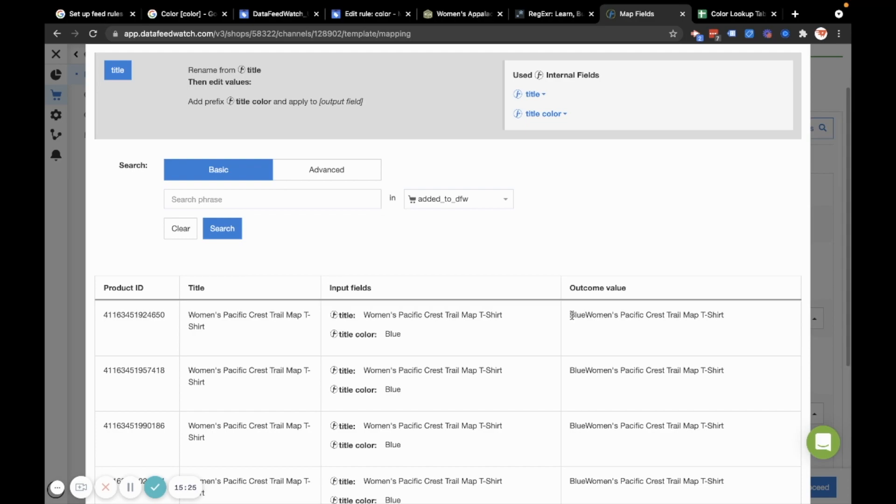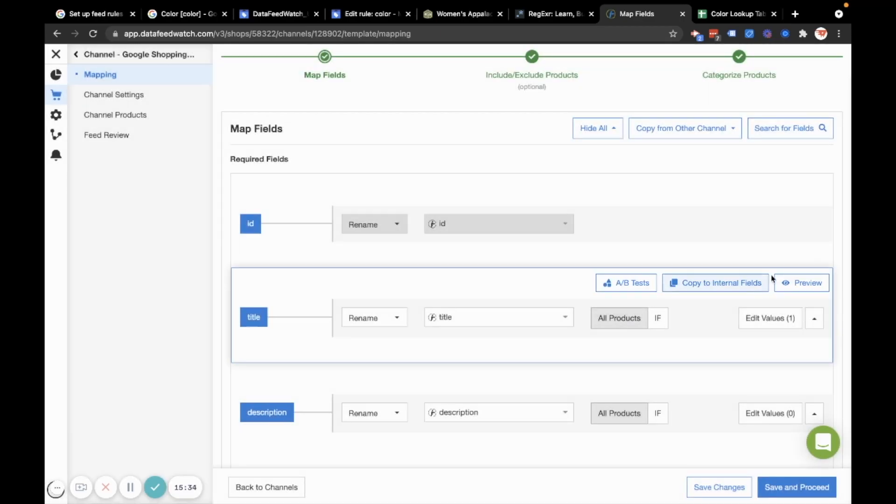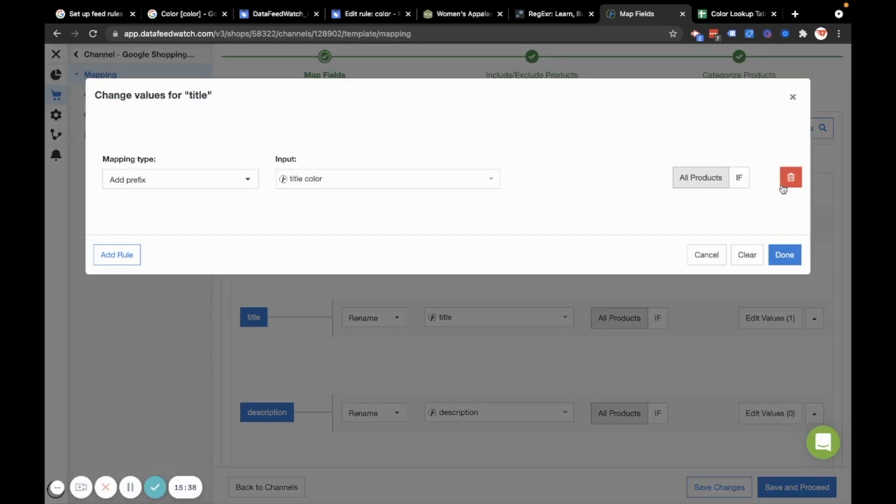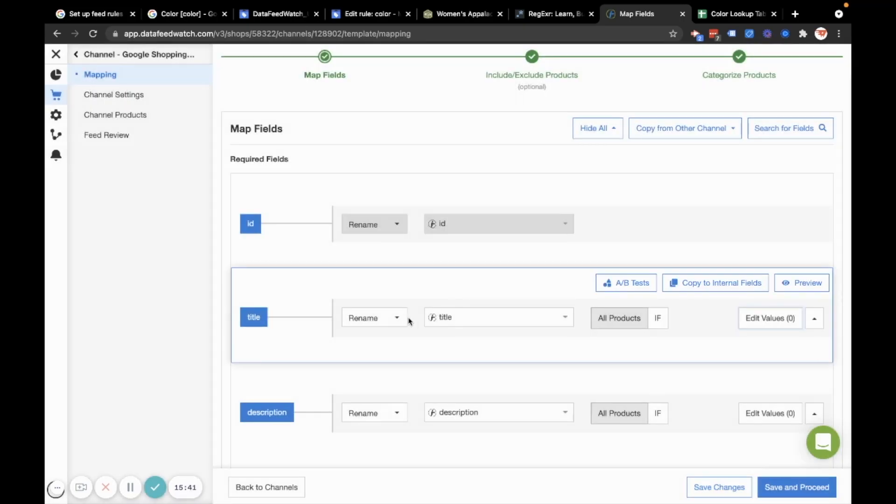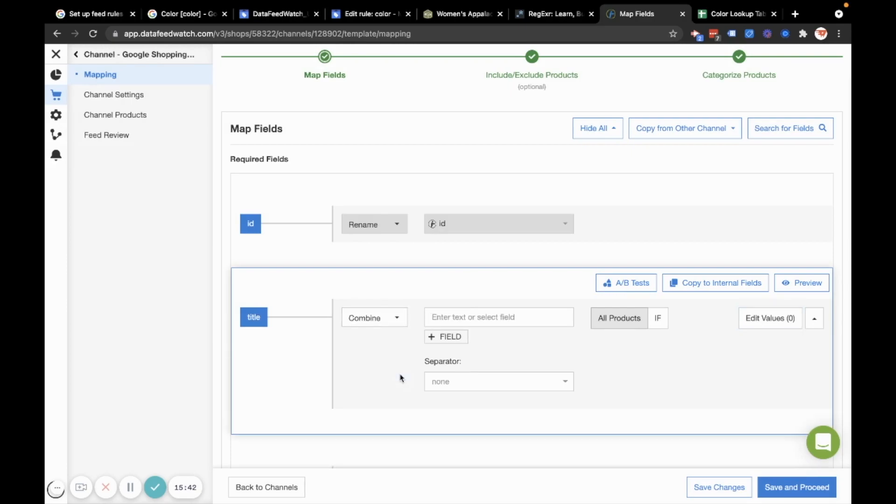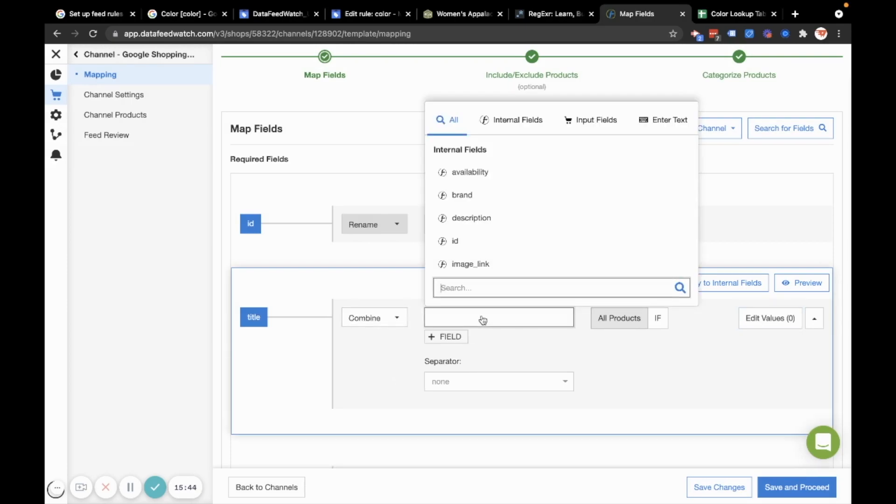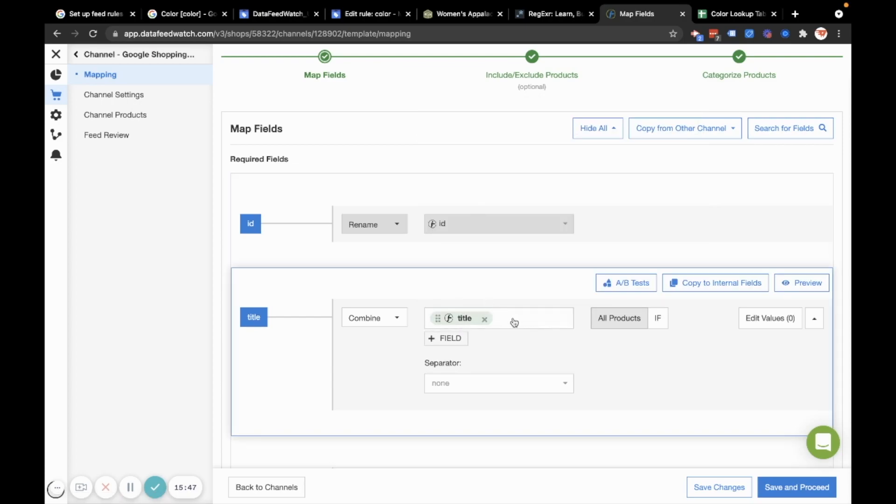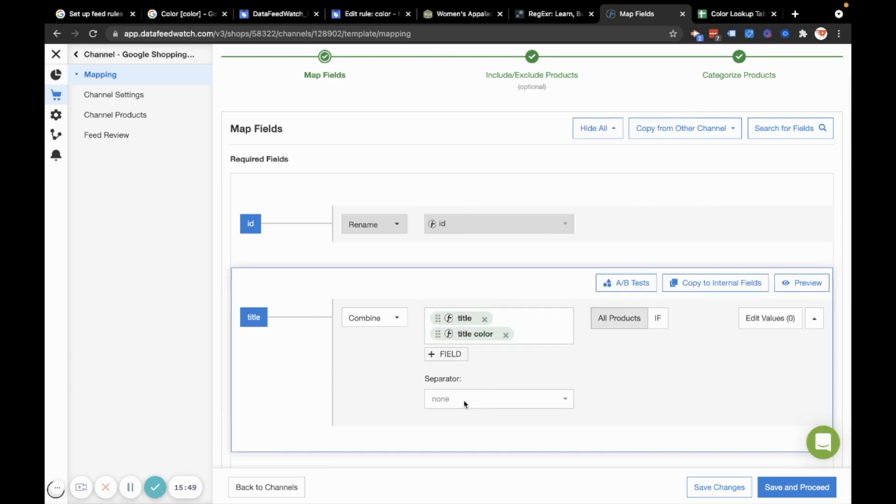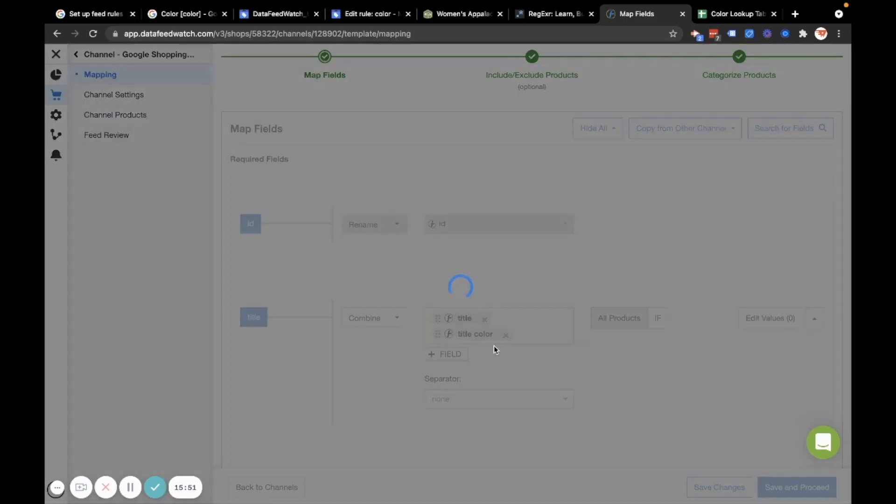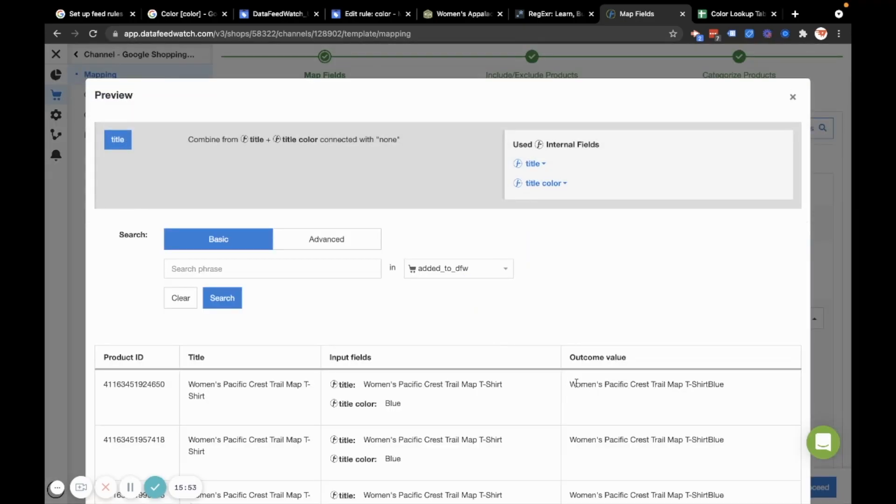I'll just hit done and that'll prepend the color to the title. Oh, and I don't want to prepend it. Actually, I should have appended it. And I can see again that I need to add a space. So I could do that with the edit values feature. I actually find it easier to not use that in this scenario, but to use the combine feature in data feed watch. I'll just combine the title with the title color and then preview that. And we'll see that I've got the same thing as I had in the merchant center rules section. But again, I need to add that space. So as a separator, I'll just select space here, hit preview.